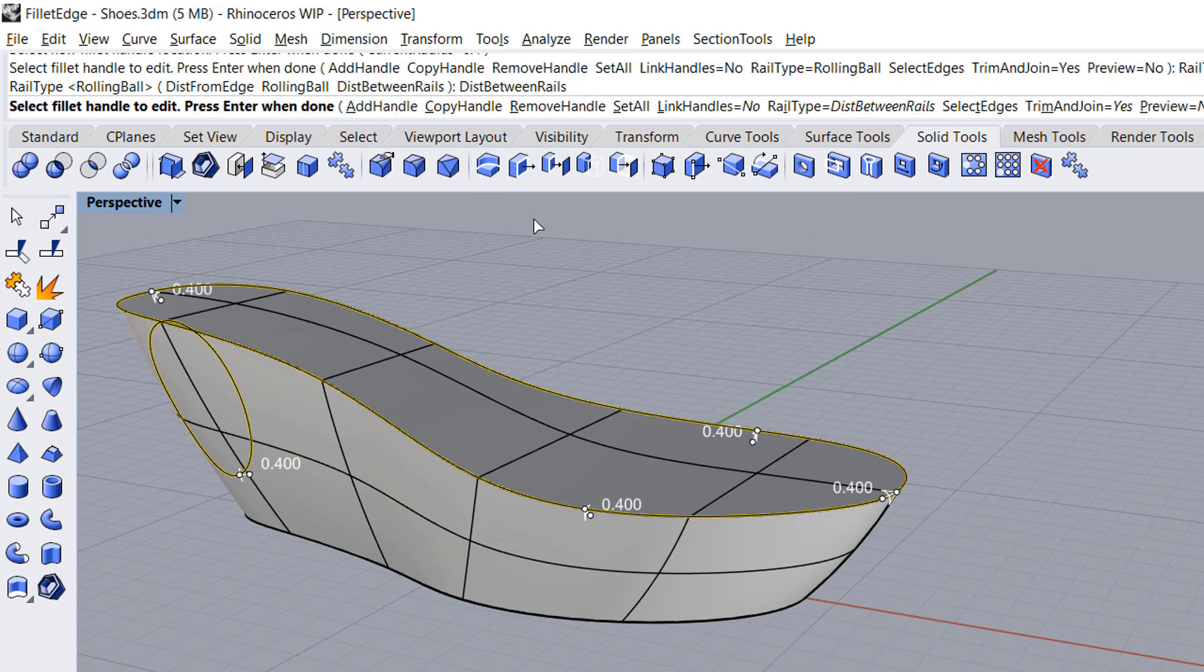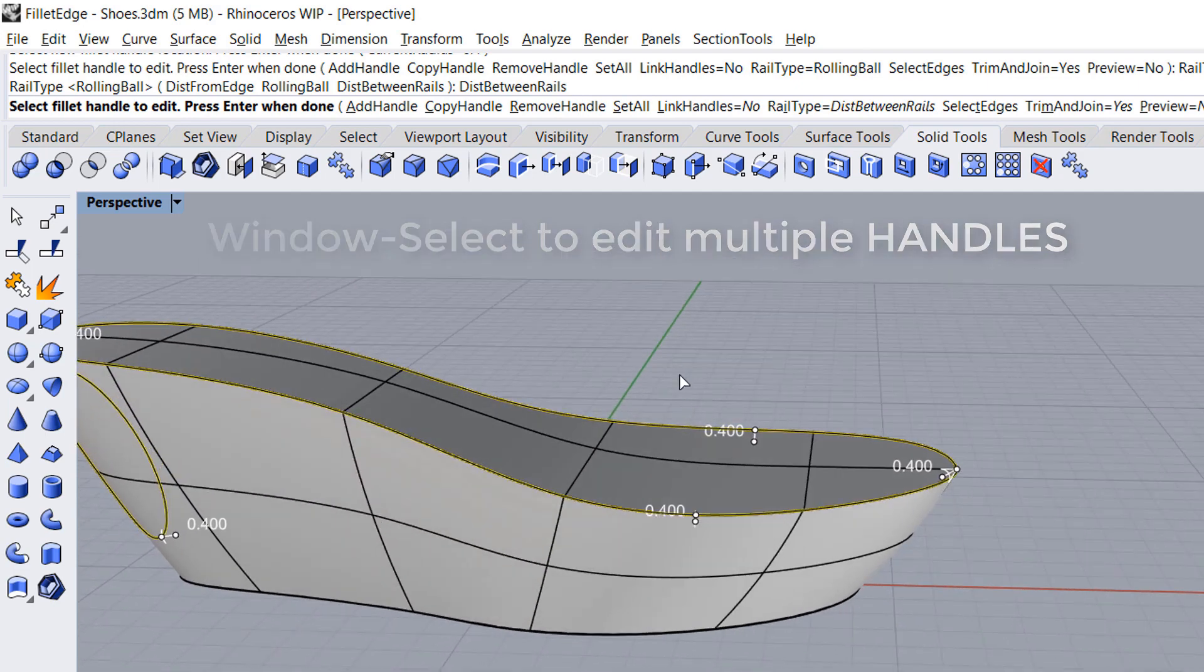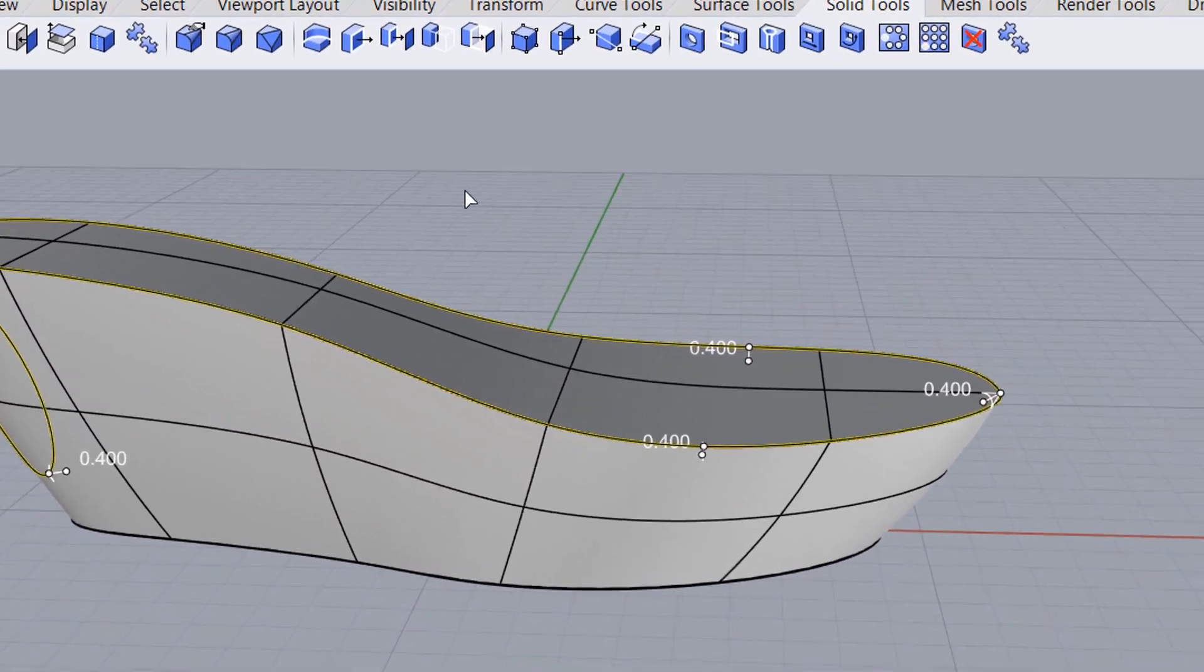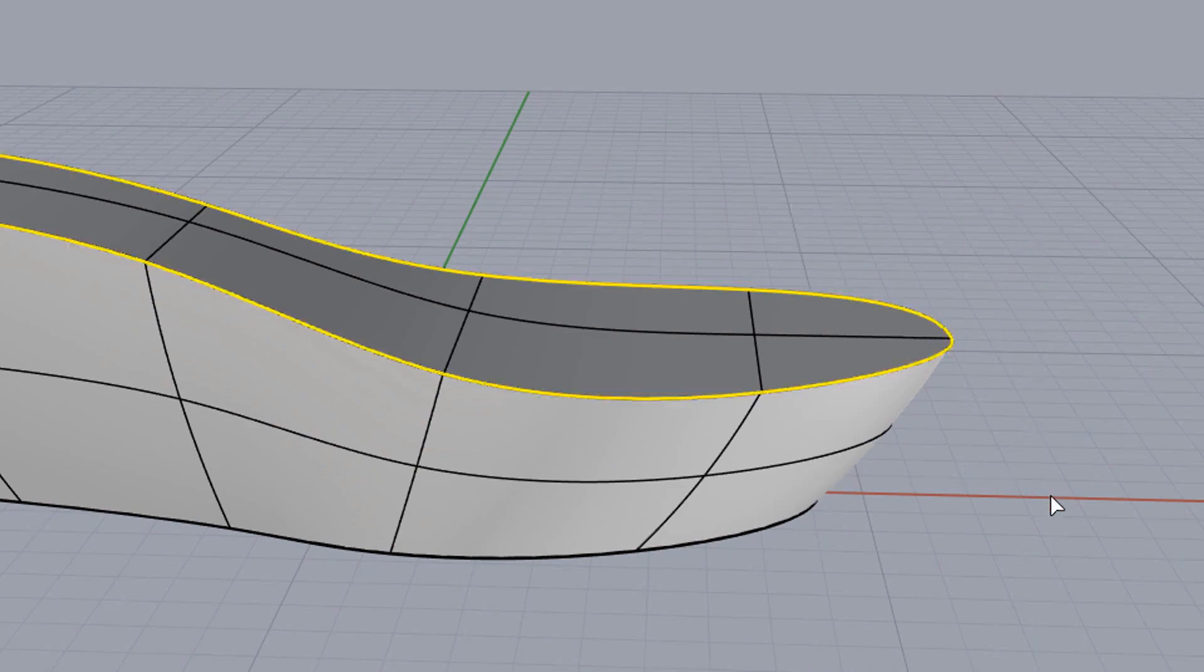Another new trick in Rhino 6 is the ability to window-select multiple handles at once and change their radii, a true time-saver.